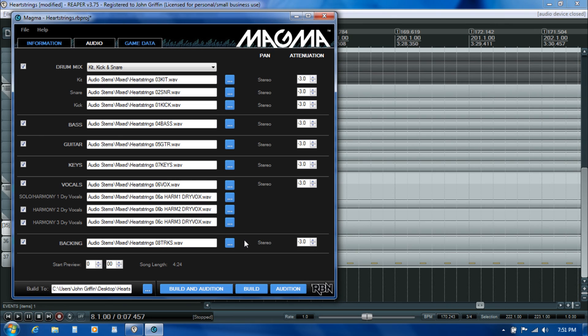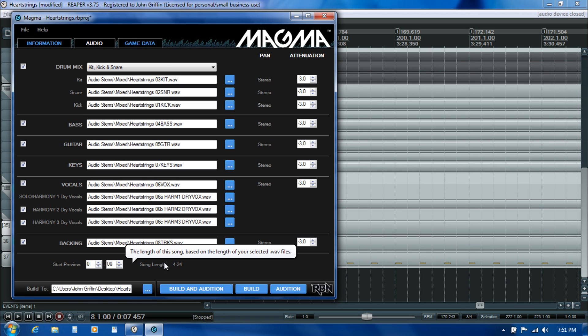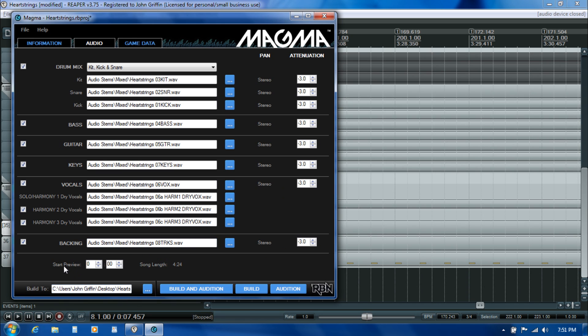I've got all my stems loaded in here. If you audition the song in the game and you find that you're wanting to make some fine adjustments to the loudness of the individual stems, you can come in here and make them a little bit louder or softer using these controls. But mostly you want to be doing your mixing in Reaper and rendering those changes out in the stems.